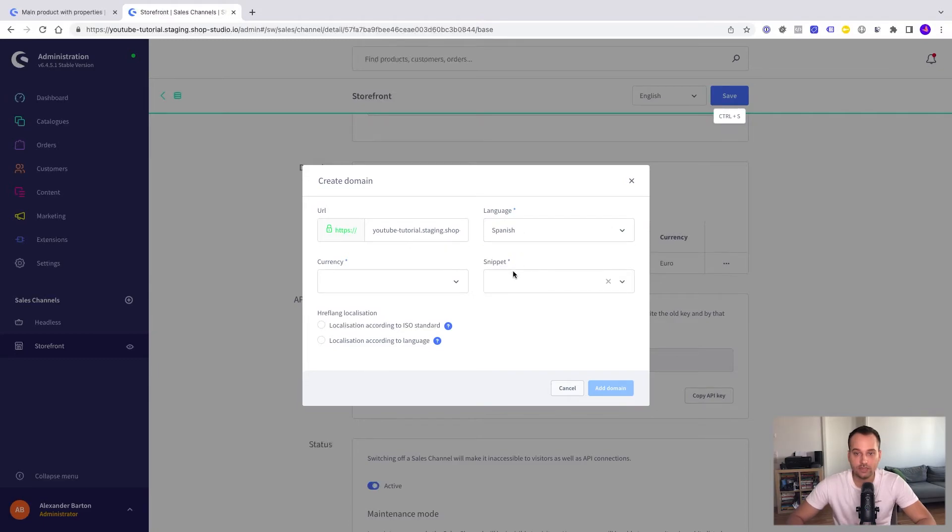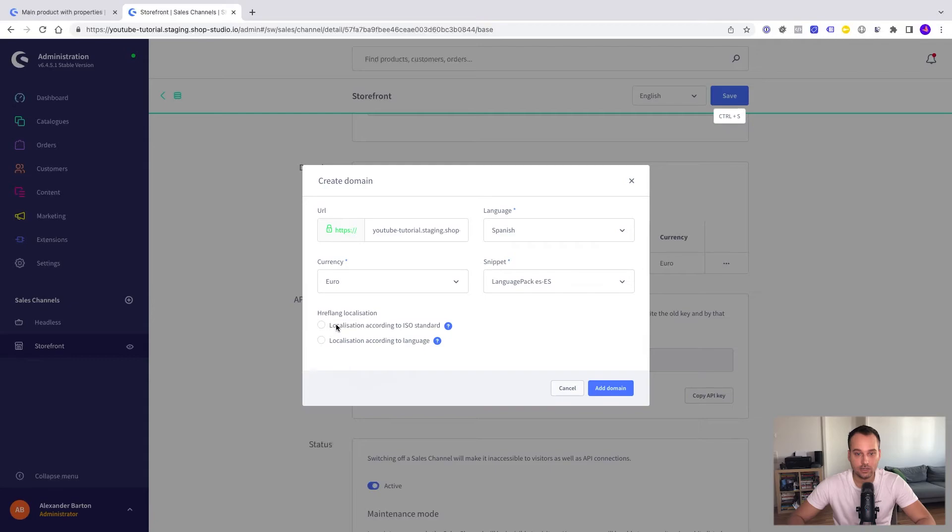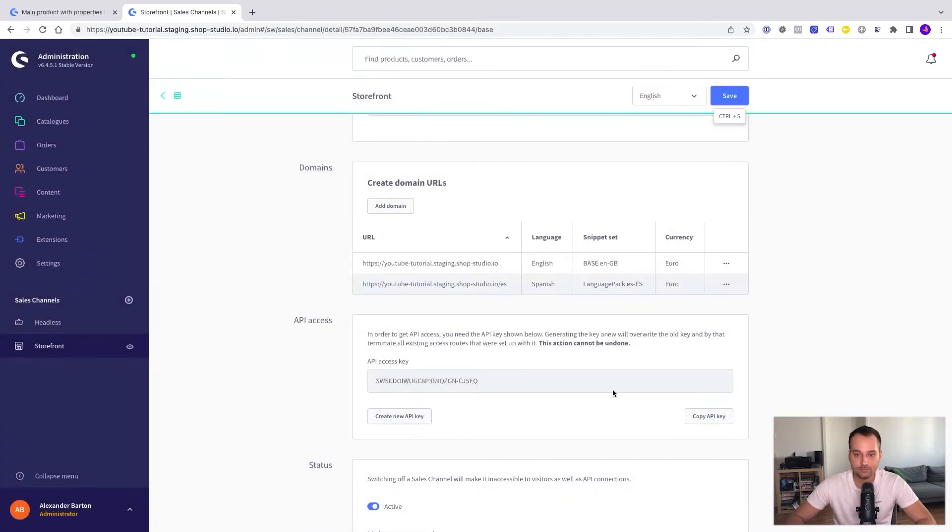Yeah it's working. We add language. Spanish of course. The currency is Euro. The snippets are language pack. Yes minus yes. And we do localization according to language.